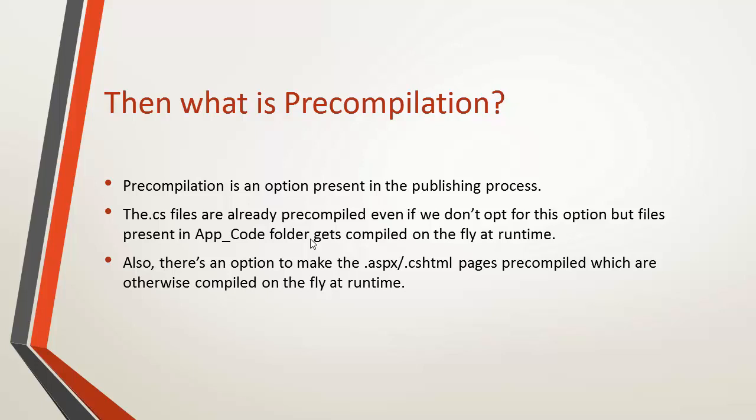Also, as we saw that the cshtml file had all the code present in it, which means that those files will be compiled at the runtime when the user will access those pages. So what pre-compilation does, it actually compiles even the cshtml and aspx pages into the DLL. So these files also do not take time while we are running the application. So ultimately, the warmup time of the application gets decreased significantly. So this pre-compilation option helps us to compile the code even before the runtime.